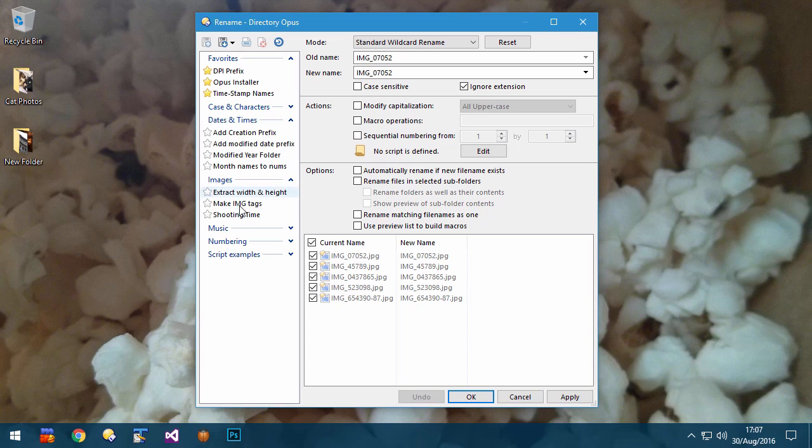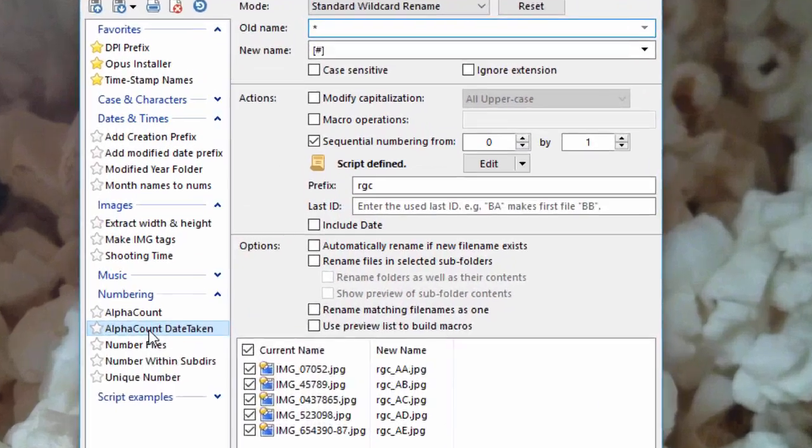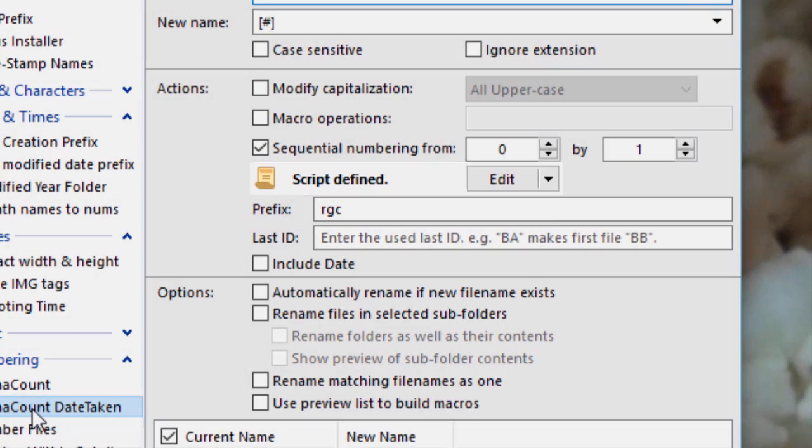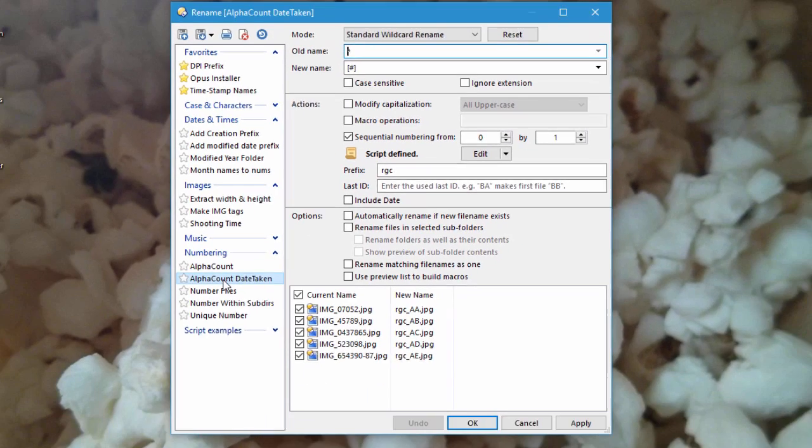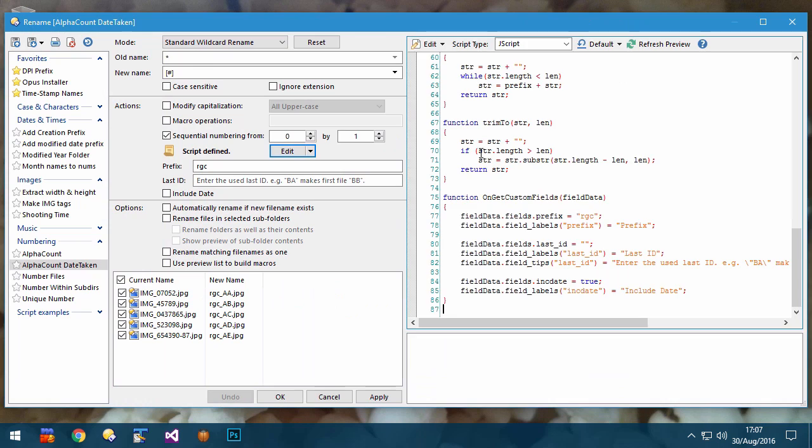Rename presets can now be organized into categories, with your favorites kept at the top. When loading presets which use scripts, the Script Editor now stays hidden, so it doesn't get in the way if you are simply using a script and not editing it. If you click open the Script Editor, it now opens on the side, giving you much more room to work with. And at the bottom, there's a new panel for output and error messages from the script.